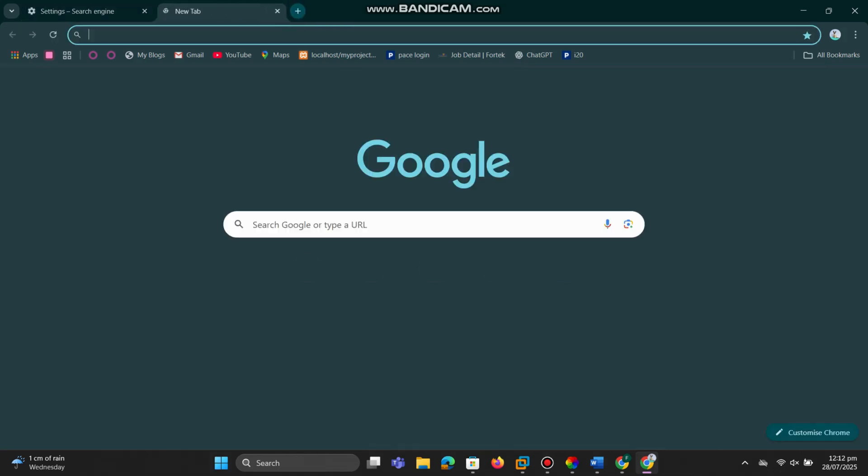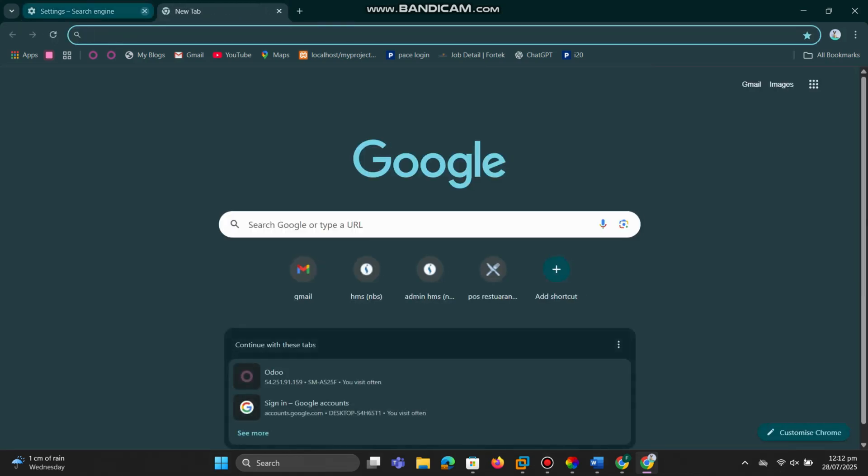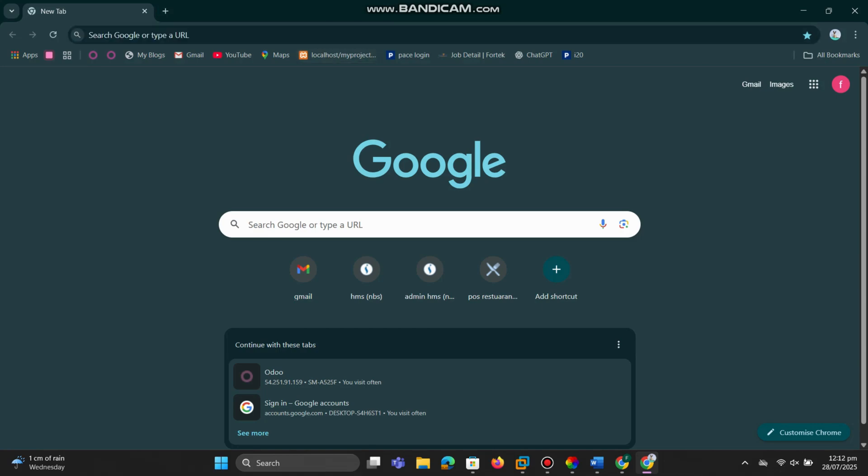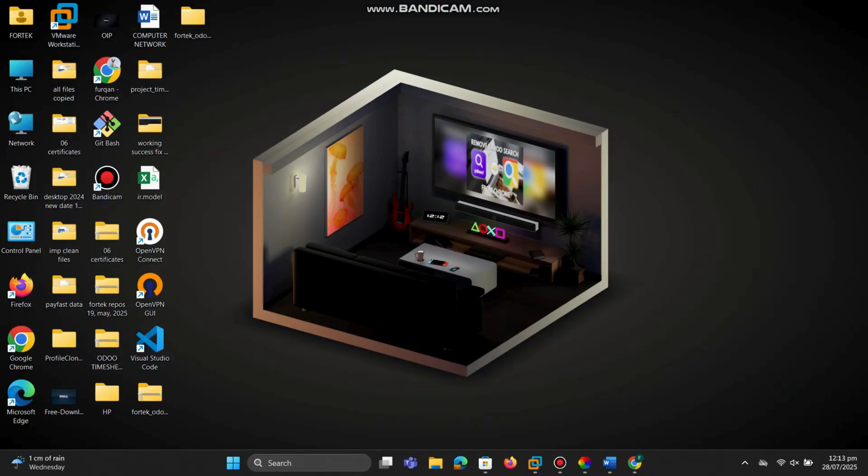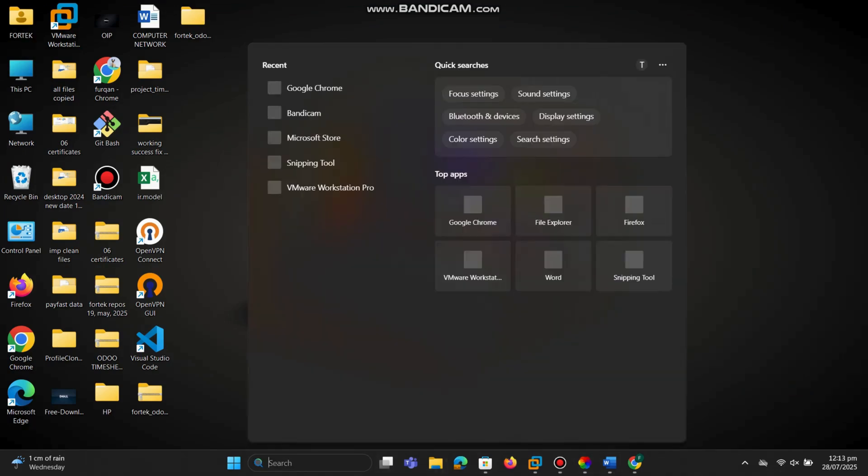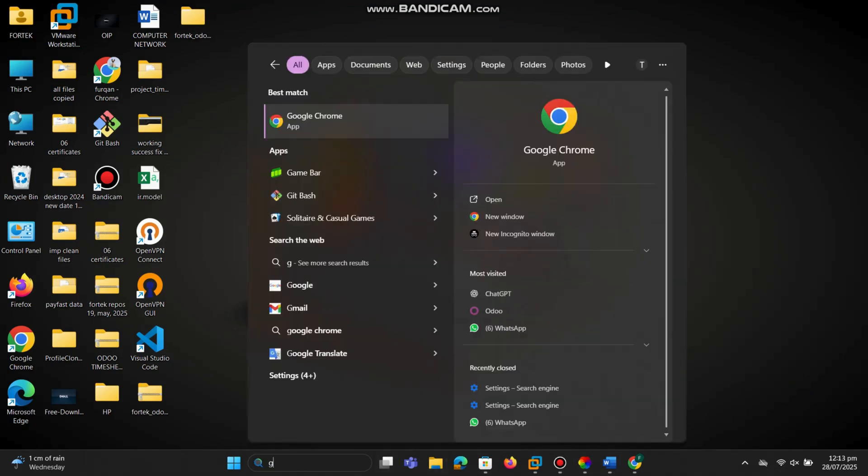Now let's test if everything is working. Go back to your Chrome browser. First, refresh the page. Then close Chrome completely, give it a moment, and now open it again.